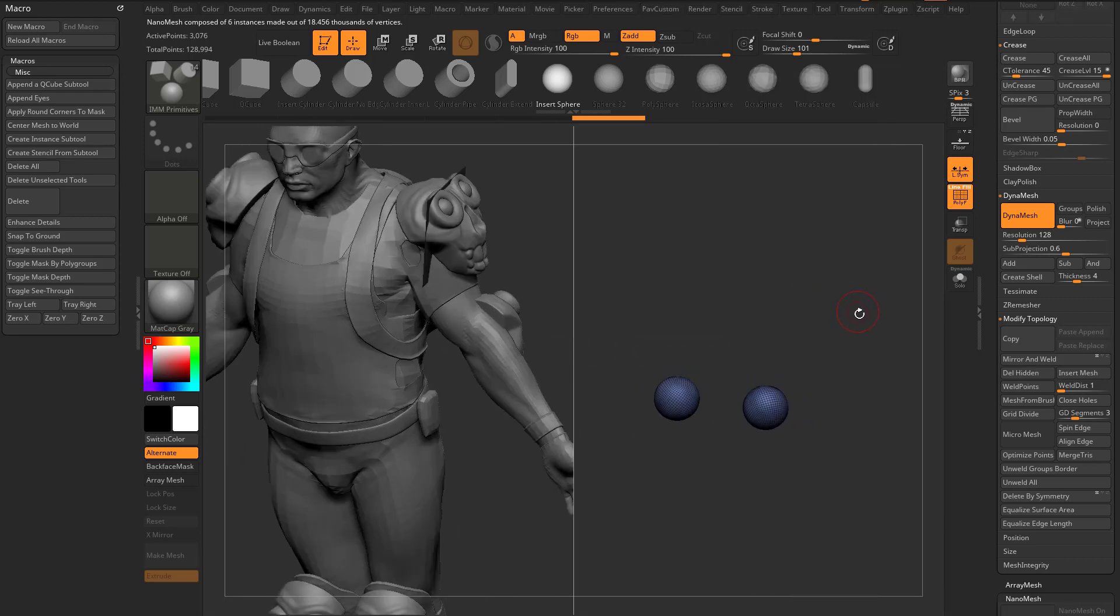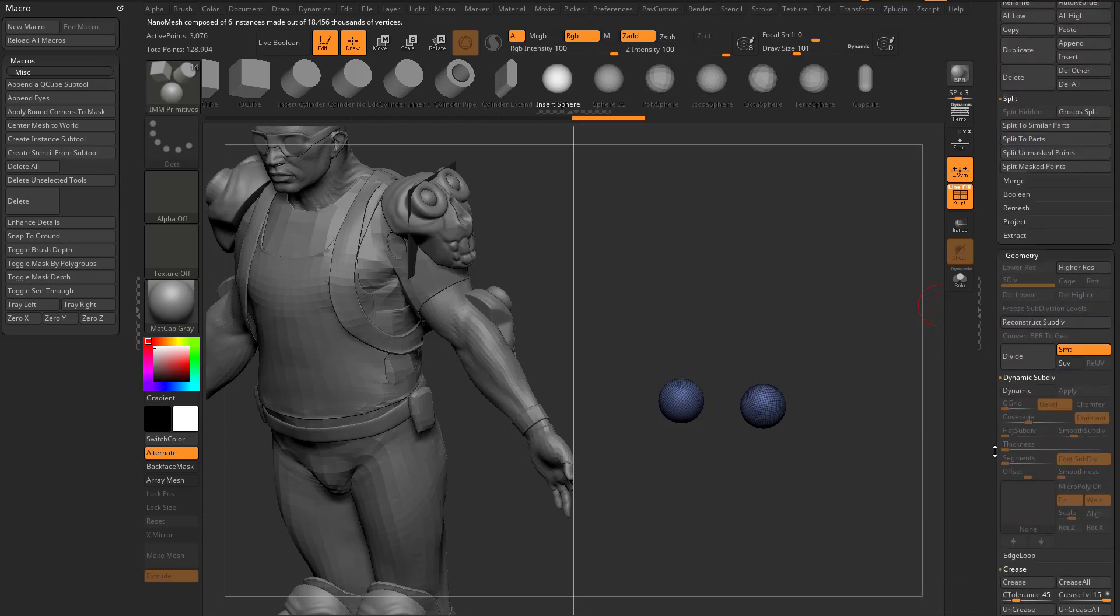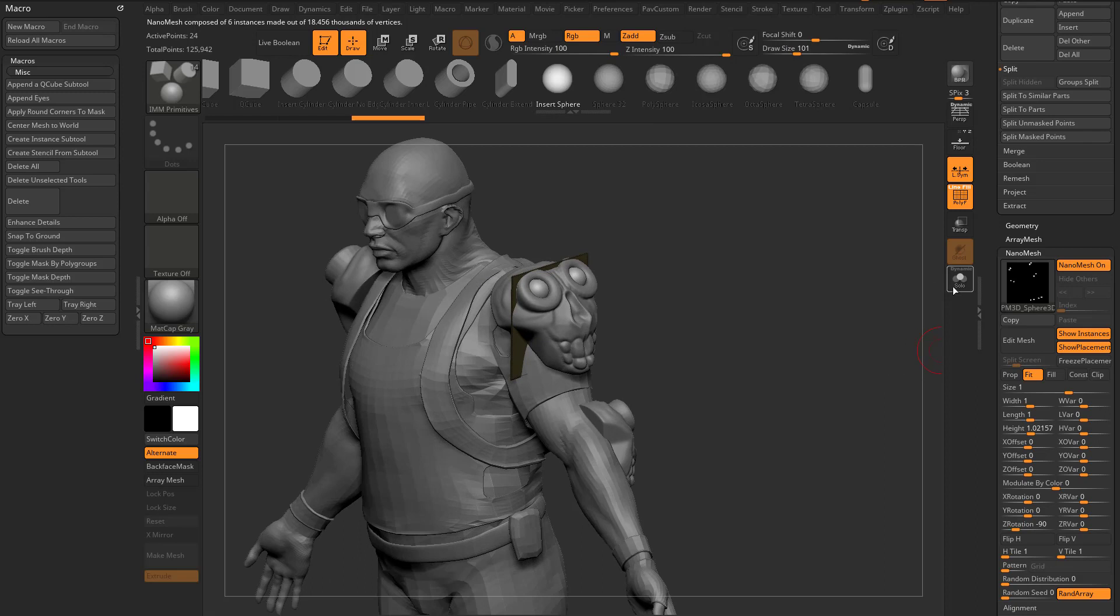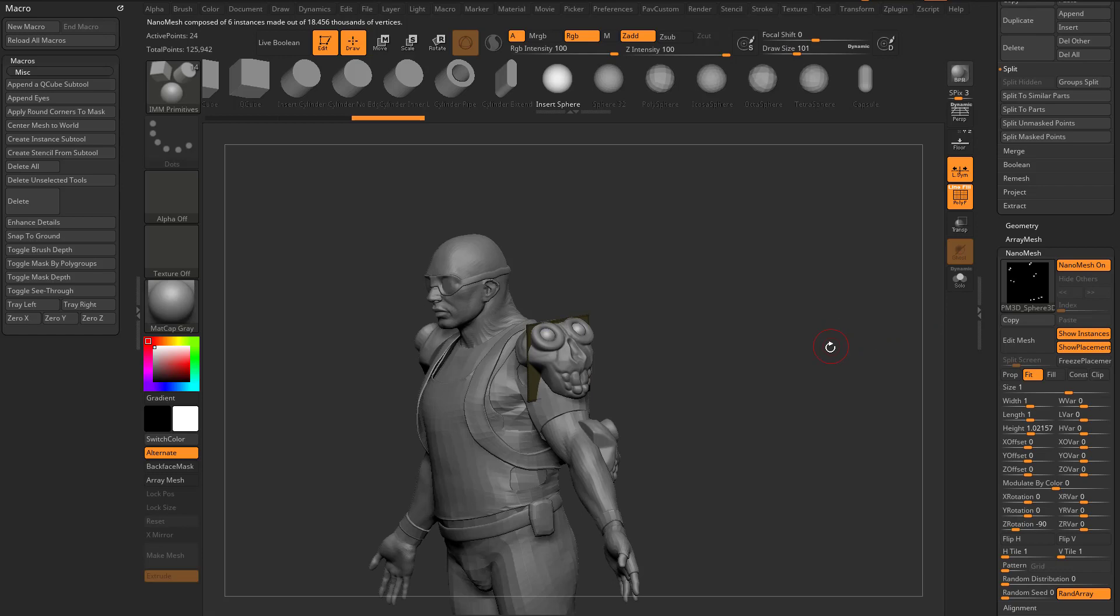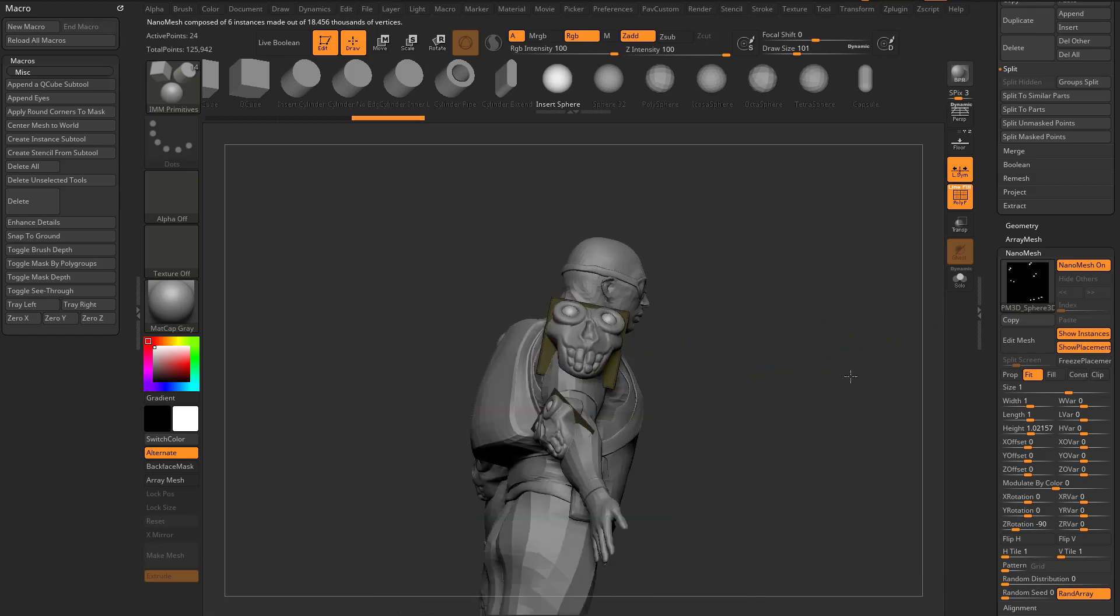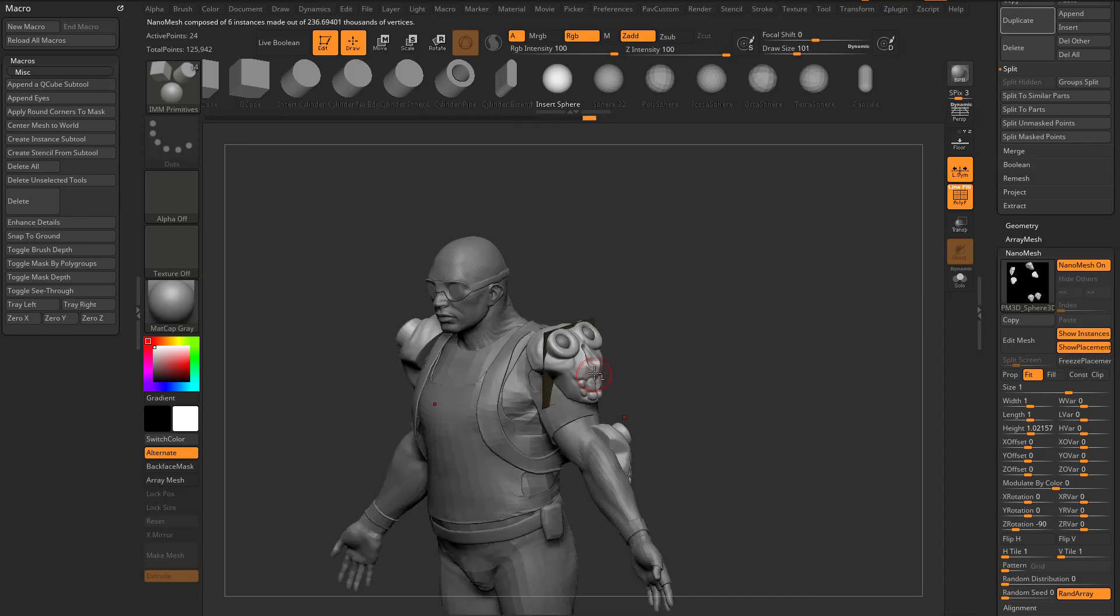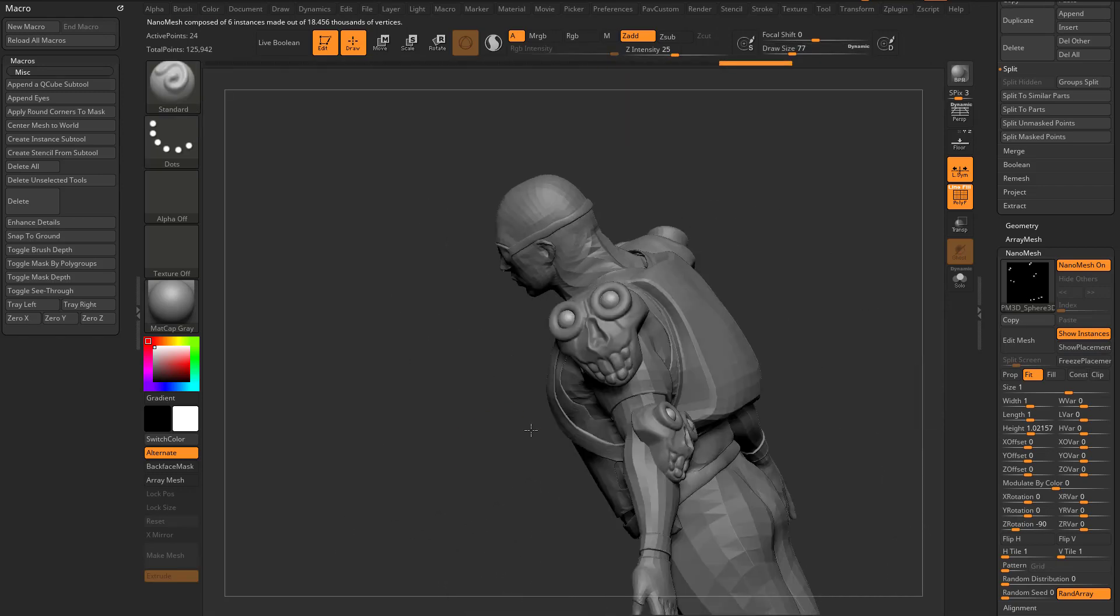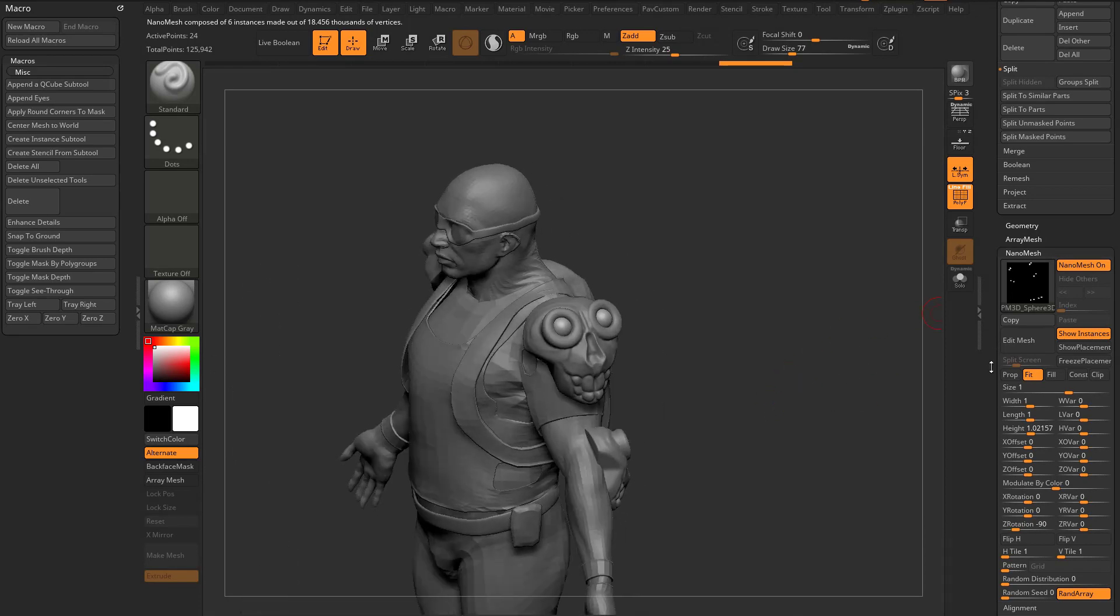Now if we go out of edit mesh mode in our nanomesh and go into solo mode, we have a polymesh plane with just spheres on it. Those spheres line up perfectly with the original mesh but they're still nanomesh. We can turn off show instances and show placement. Even on the original skull, we turn off show placement. So now we have nanomesh eyeballs being added to our original nanomesh skulls.